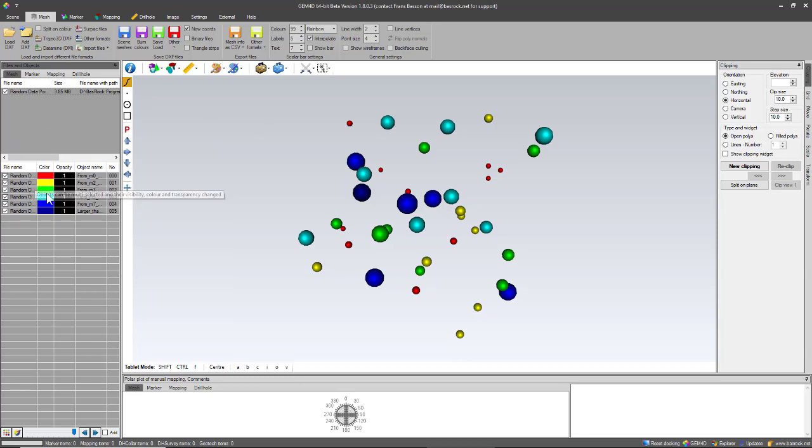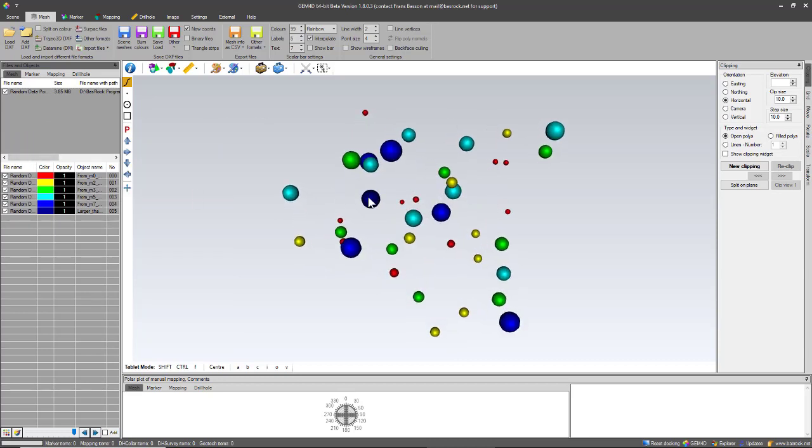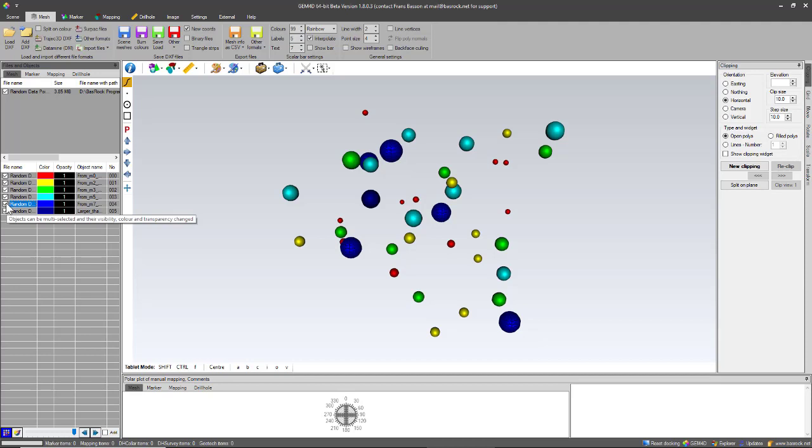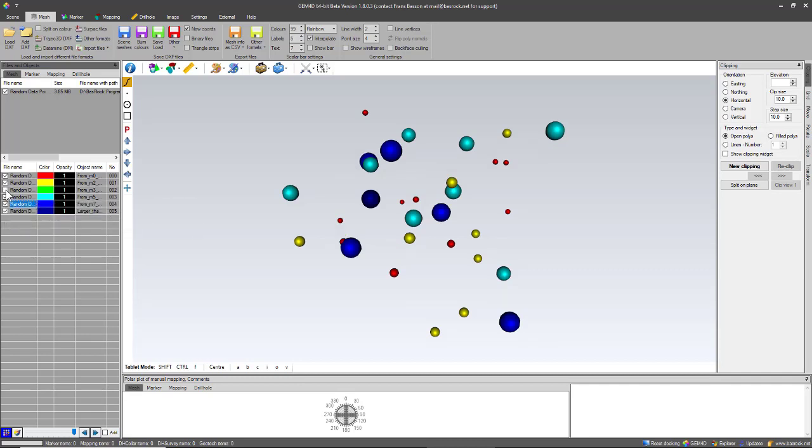The way it works for the moment is each color is a separate object. So if I unselect, let's say for example the blue color, that means the blue color will not be visible at that point in time. I can also do it for other colors.